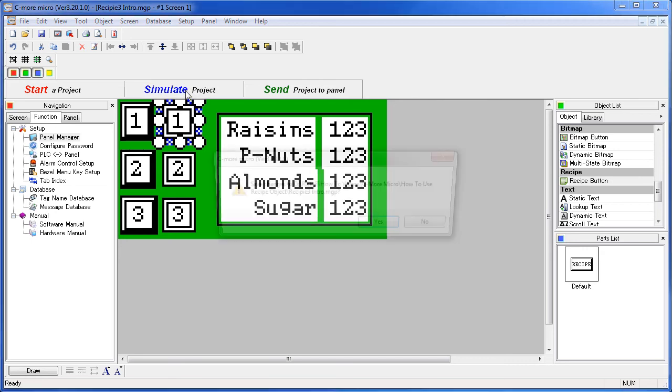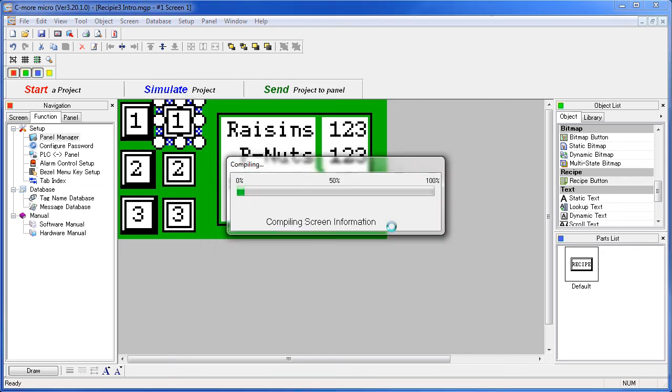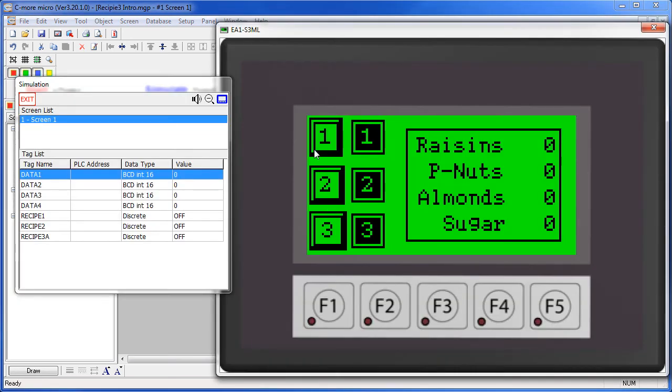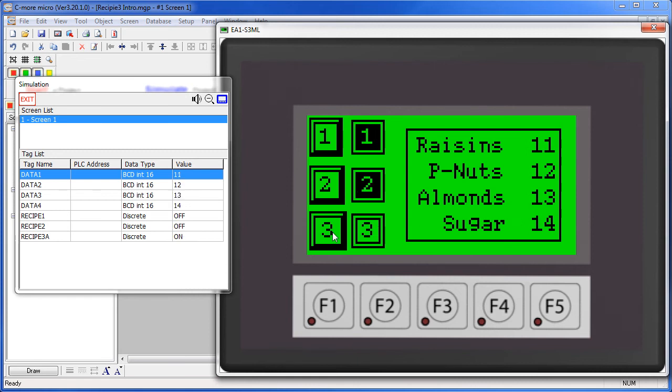If we simulate that real quick, we can see that when we press button 1, it turns on his tag and turns the other two off. Button 2 turns on his tag, turns the other two off and 3 does the same thing. So now the user can see which recipe is currently being displayed on the panel.